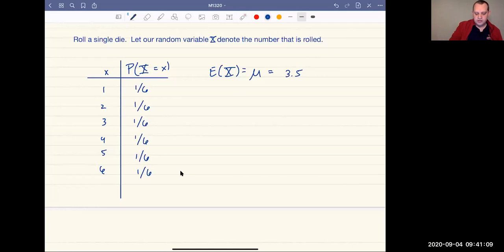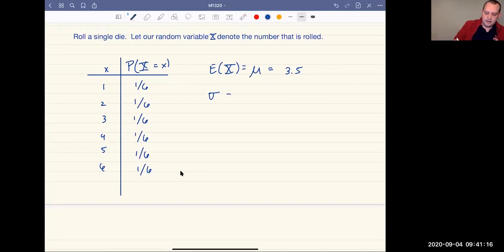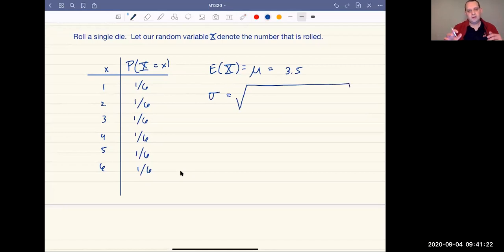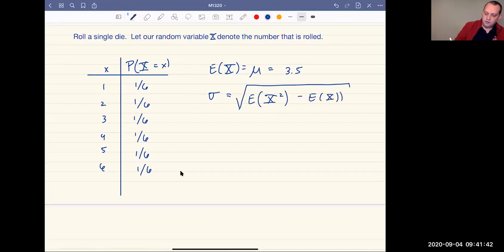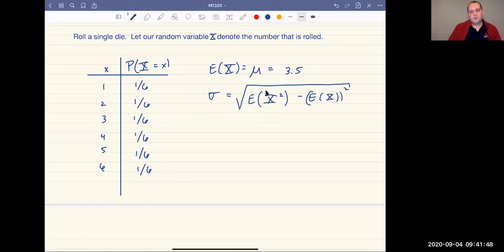The next thing to talk about is the standard deviation. In general, the standard deviation is a square root expression. In full detail, the standard deviation of a discrete random variable involves the expected value of the random variable squared, minus the expected value of our random variable squared. So X squared means we take the same values but square each of them — one, four, nine, and so on.